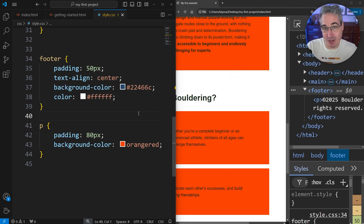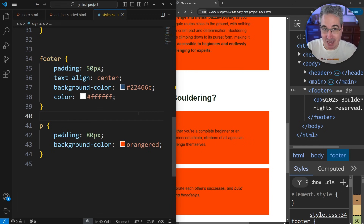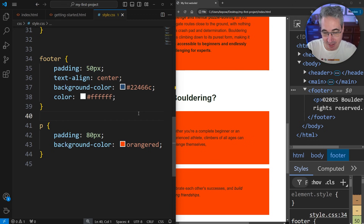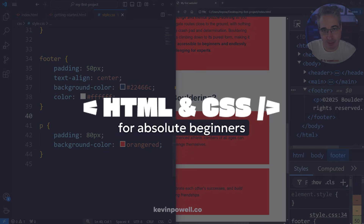The main takeaway from this lesson: if you need more background, use padding — don't use height or block-size. Padding is almost always what you actually want to be using.